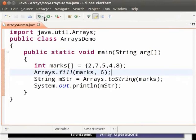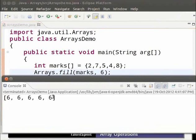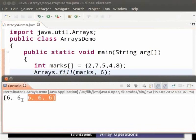Save and run. As we can see, as the name goes, the fill method fills the array with the given argument that is six.